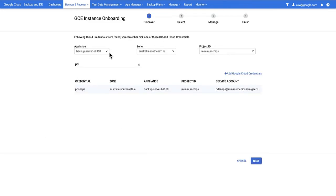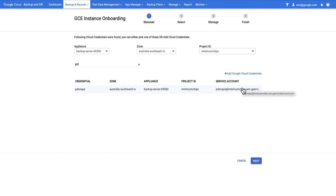What this panel is showing is that we're going to use this selected Backup and Recovery Appliance and look in this selected zone in this project using this service account to add GCE instances into the system. If we're happy with all of these selections we can hit Next. Remember if you've added the service account to multiple projects all of them will be shown in this dropdown here.